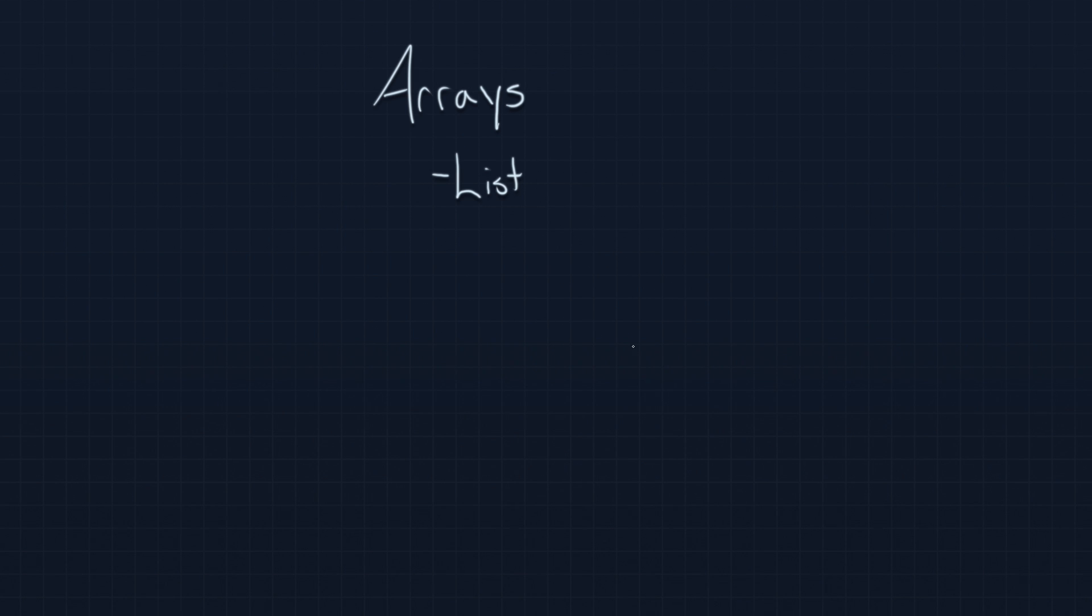They're very easy to create. We're going to talk about how to create them here in just a few minutes, but I want to get a few rules down about arrays before we move in.